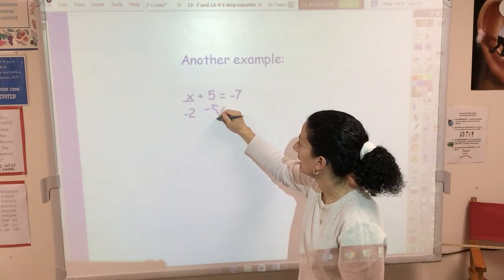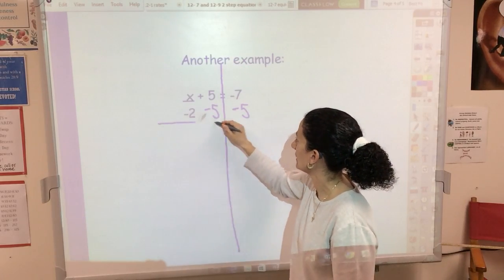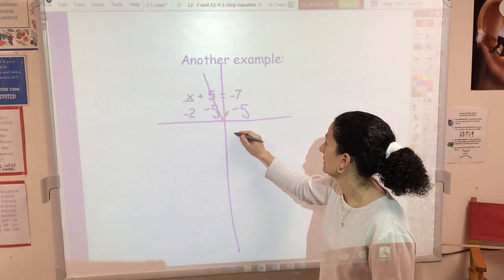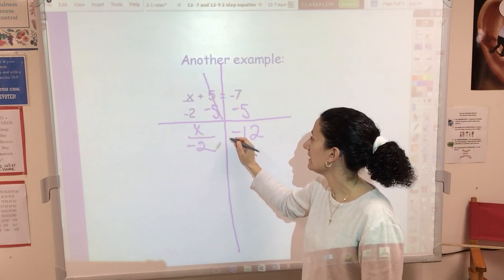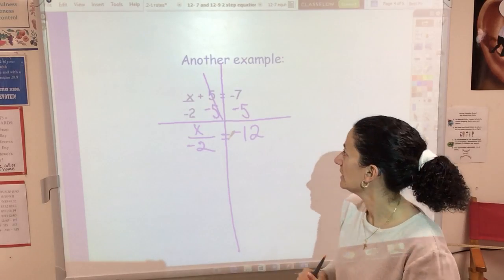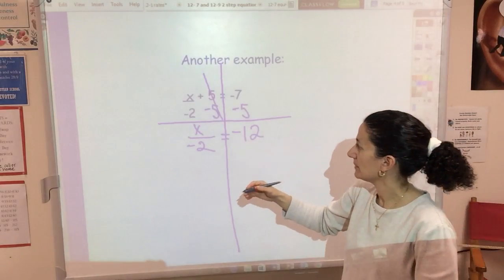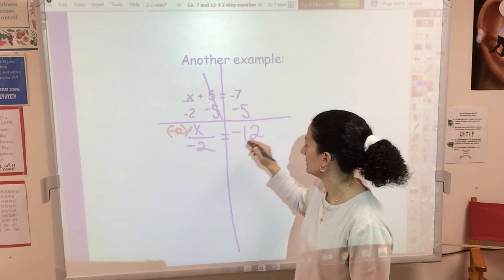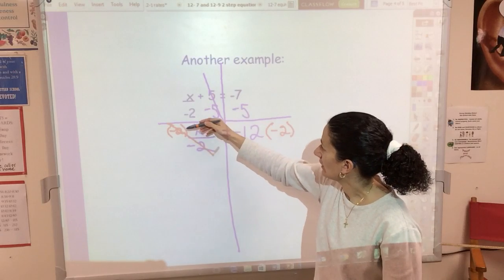So we're going to first subtract 5 from both sides. Make sure you see the sides through the equal sign. That cancels and gives me 0; negative 7 minus 5 — be careful — gives me negative 12. I still have X over negative 2. I never want to see you doing two steps at once; do each step separately. Don't try to combine the adding/subtracting and multiplying/dividing in one step.